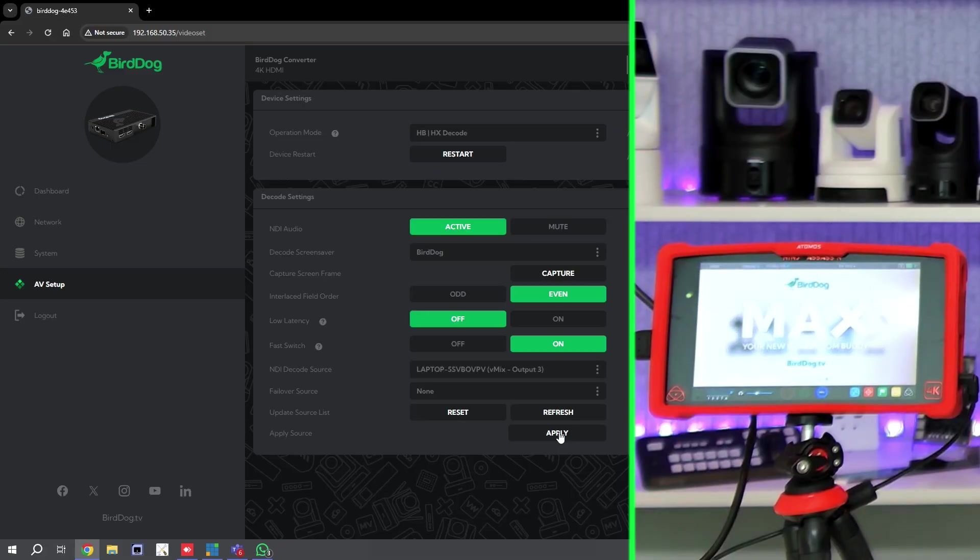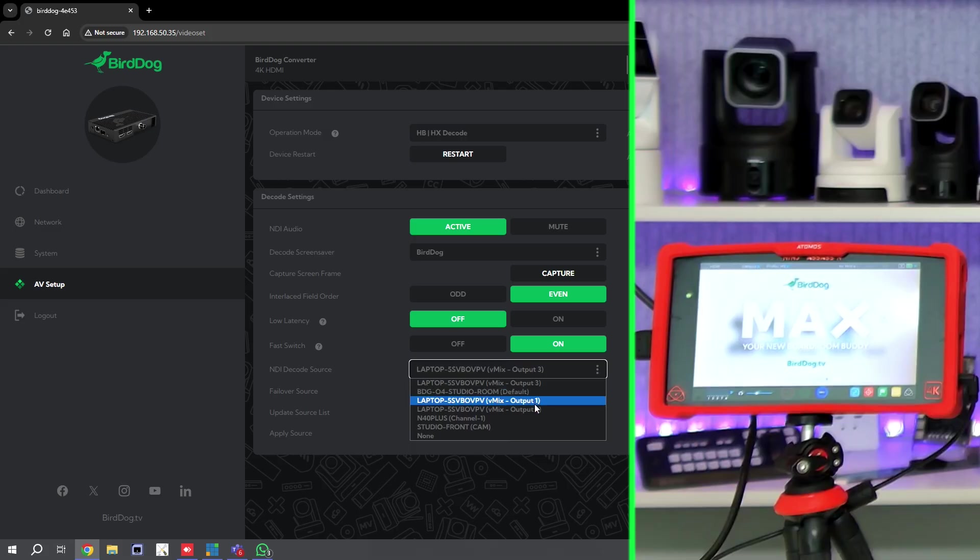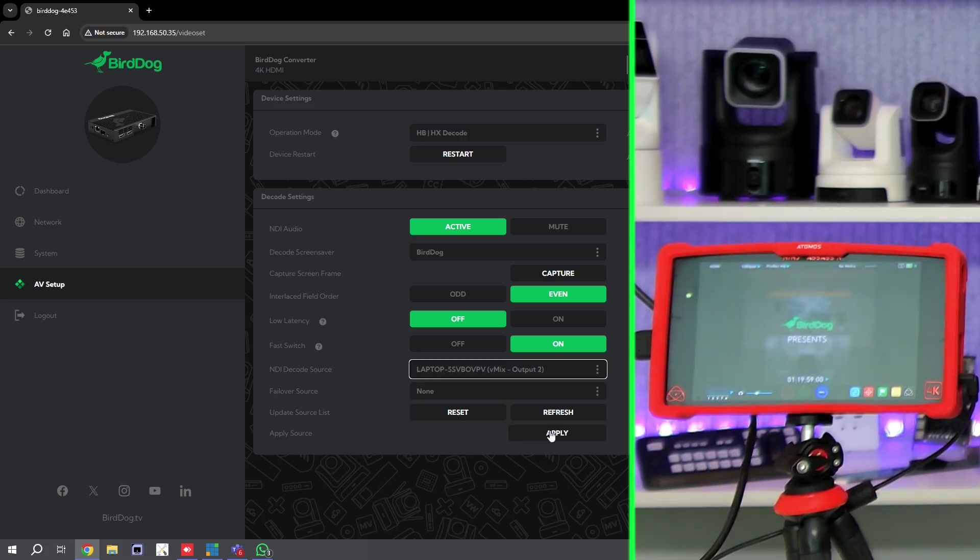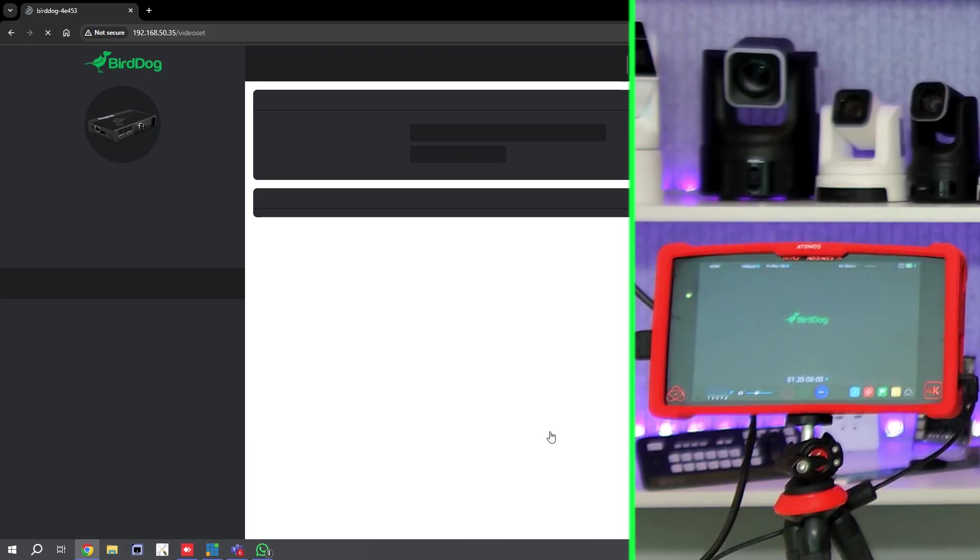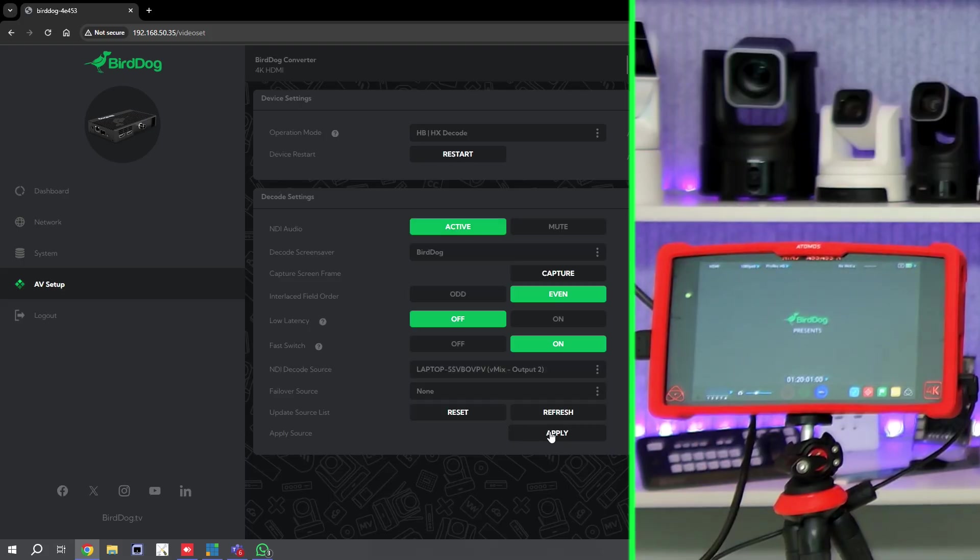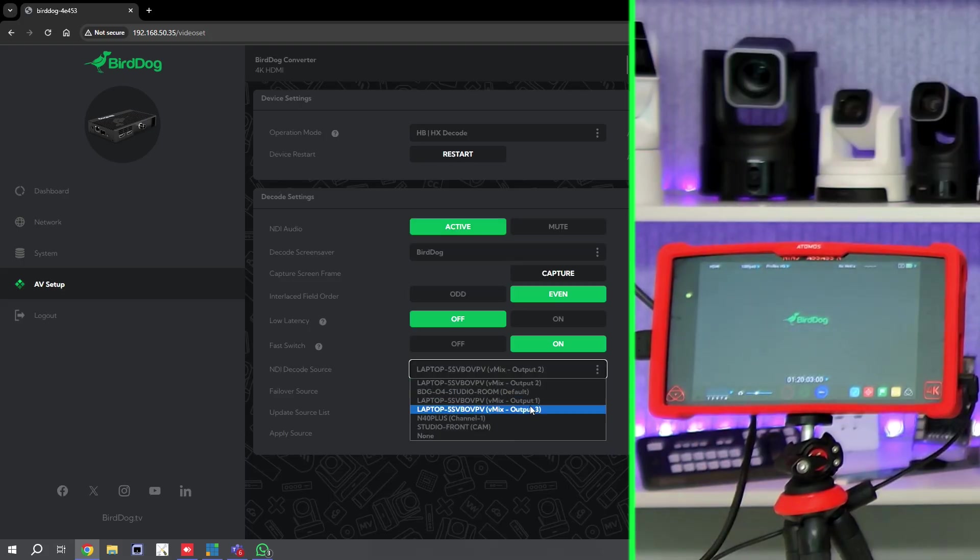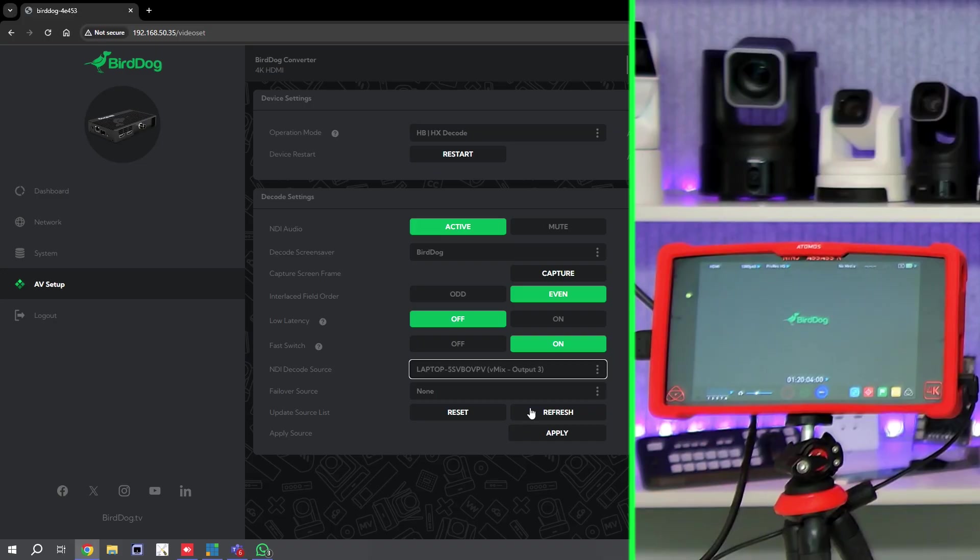So if I go back to Output 3 and click Apply—instant switch. This shows you how fast the new feature allows you to switch between NDI sources, almost as if it was a live switcher. So we hope you can find this feature useful.